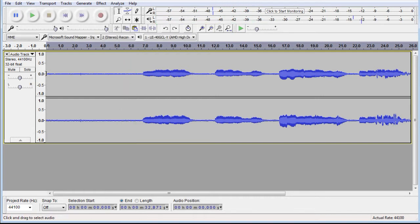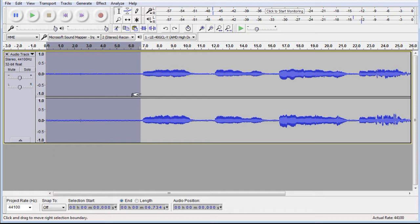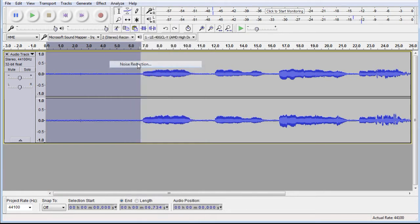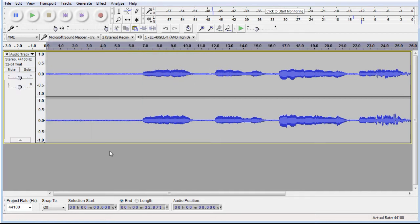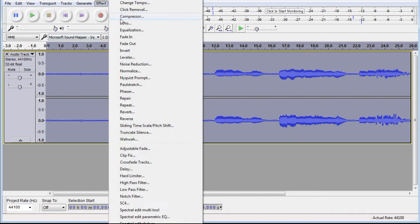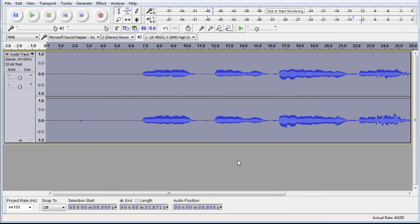So the first thing you do is select a sample, go to noise reduction, and click 'Get Noise Profile.' After, select the area you want to apply the reduction to — in this case I want to apply it to everything. You then go back to the noise reduction window and simply click OK. This is good for making background noise less noticeable and can lower peaks in your audio, making the next tool more effective.